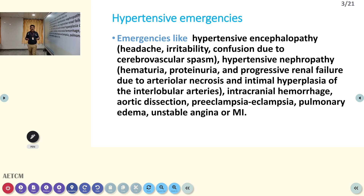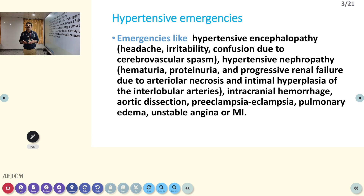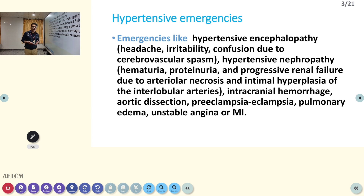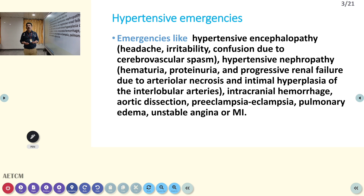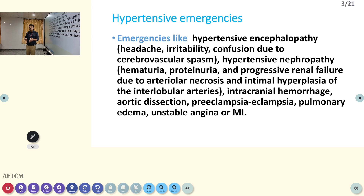Aortic dissection can occur — sometimes BP can be very high and lower limb pulsations can be present in early phases. But once the aortic dissection ruptures, you can lose the pulse in the lower limb, so you have to be very careful. Preeclampsia and eclampsia are related to pregnancy — there also you can get high BP. Unless and until you deliver the child, you cannot control the BP.